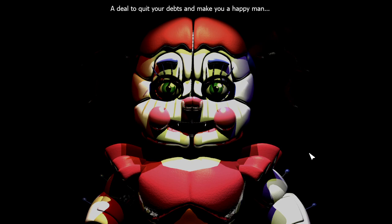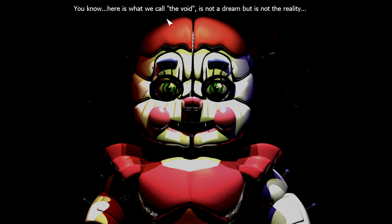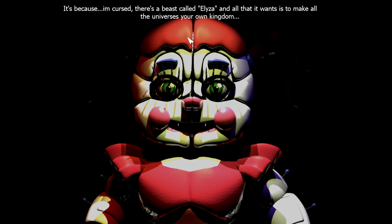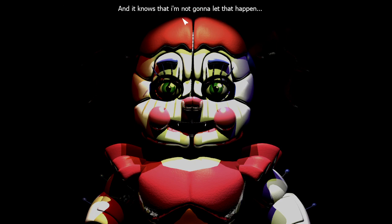What is this? You know, here is what we call the void. It's not a dream but it's not reality. This is where the universe cannot reach. And you know why am I here? It's because I'm cursed. There's a beast called Eliza and all that it wants is to make all the universes your own kingdom.